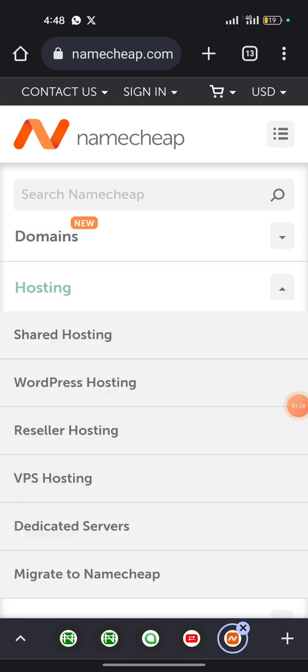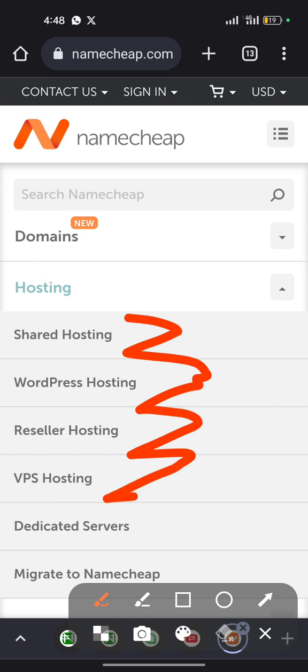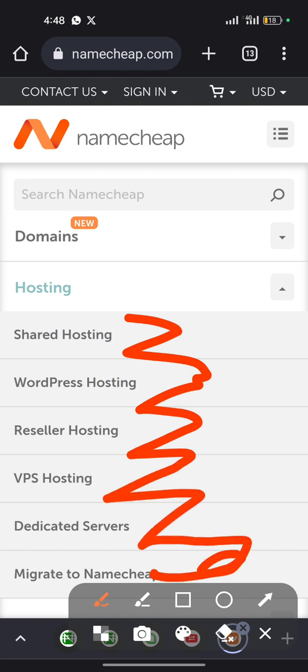There's shared hosting, WordPress hosting, reseller hosting, VPS hosting, dedicated hosting, and of course you can migrate to Namecheap. So if you have your hosting on another hosting company, you can actually migrate it to Namecheap.